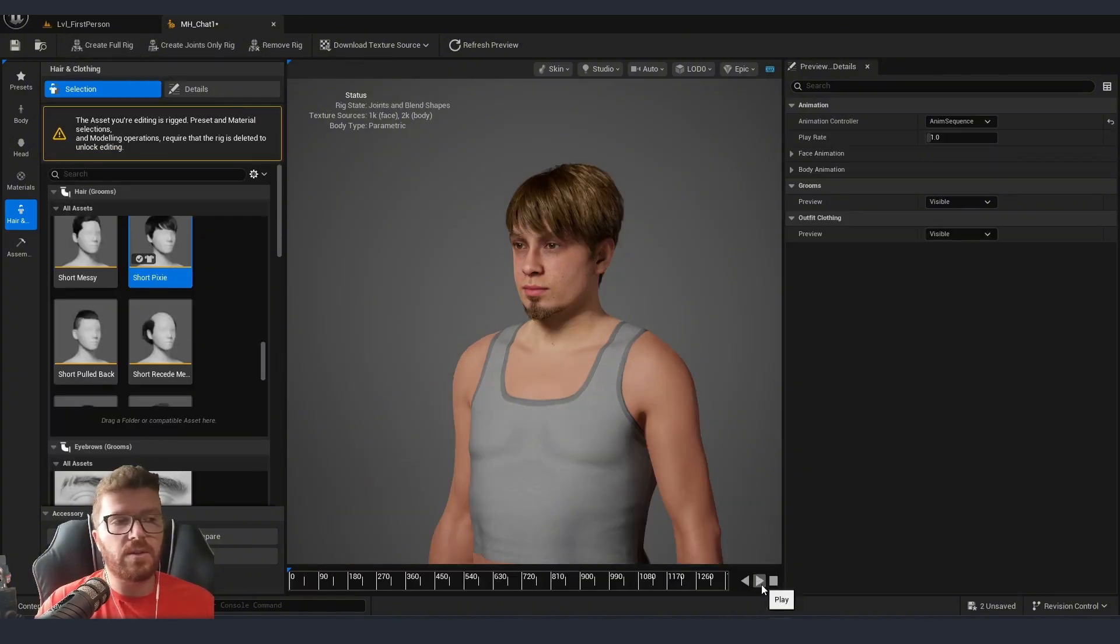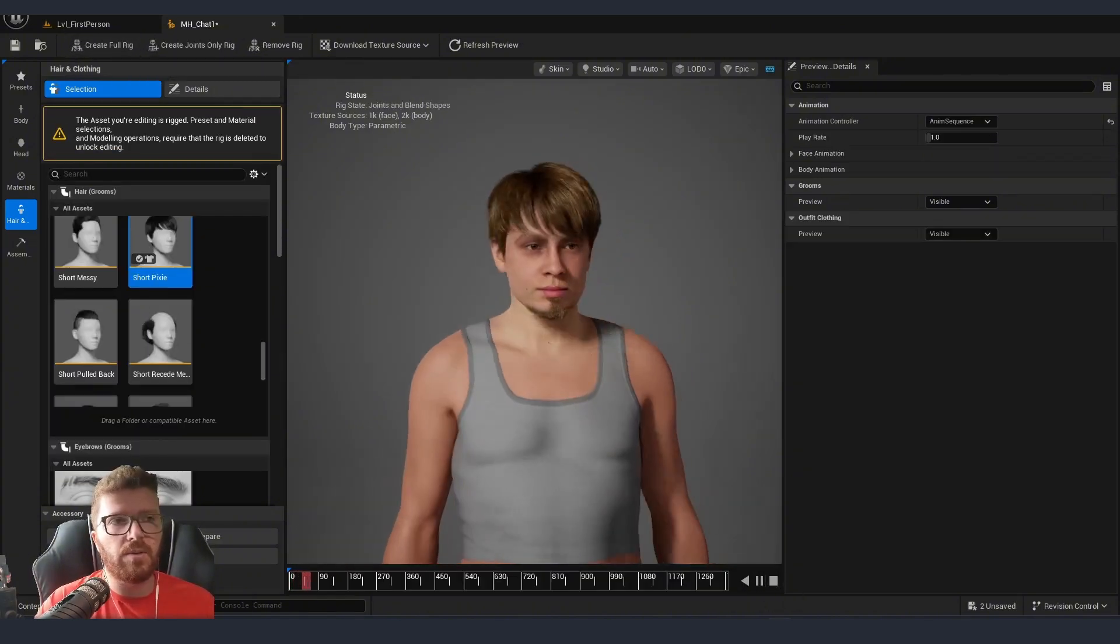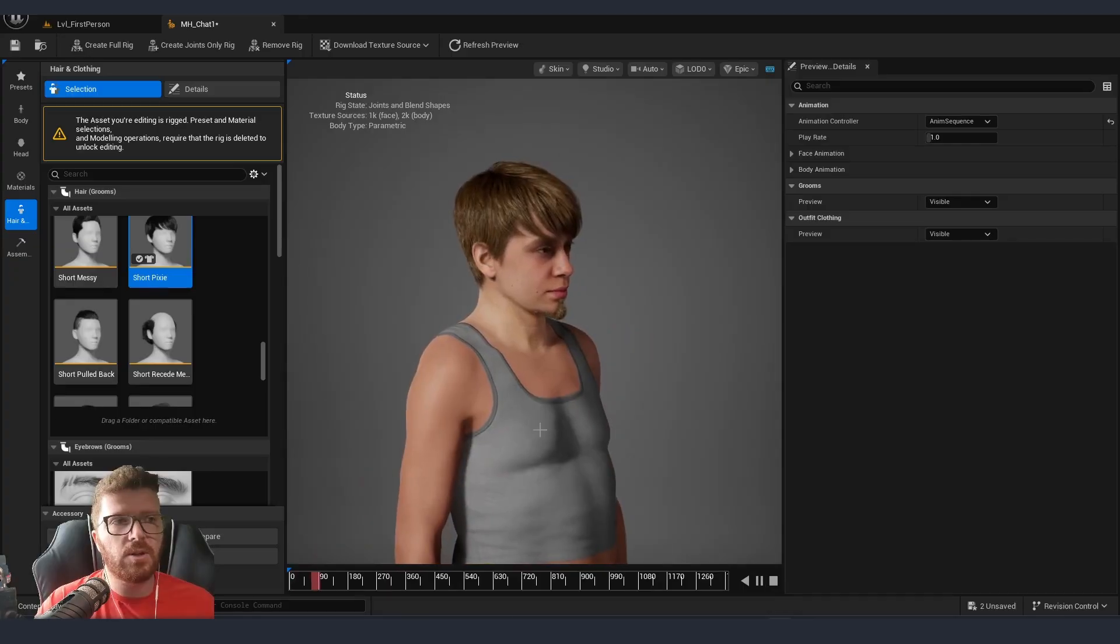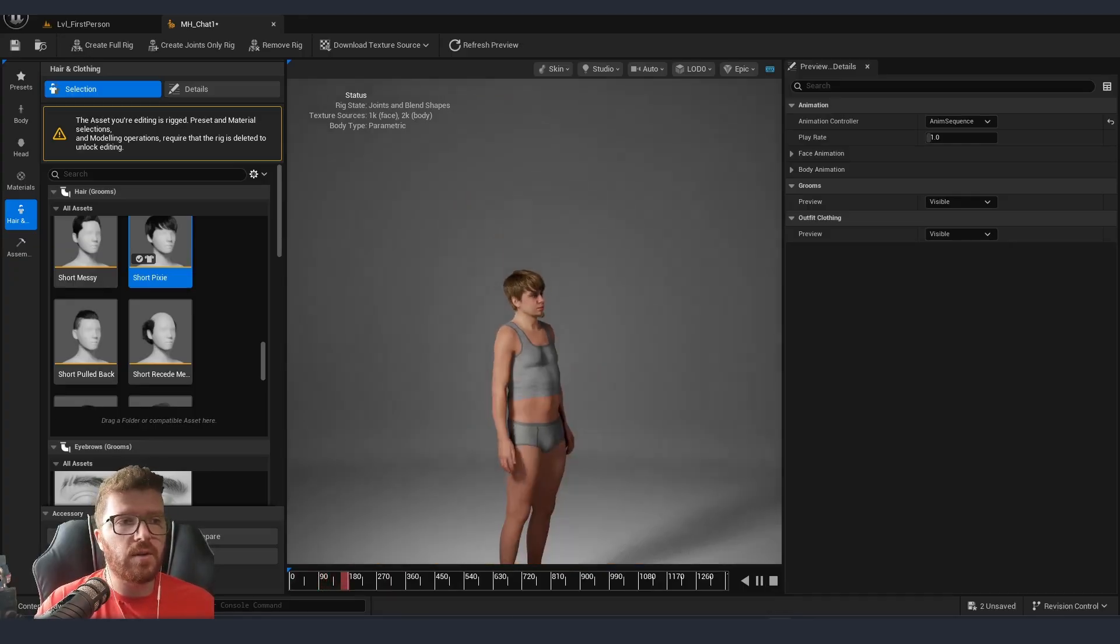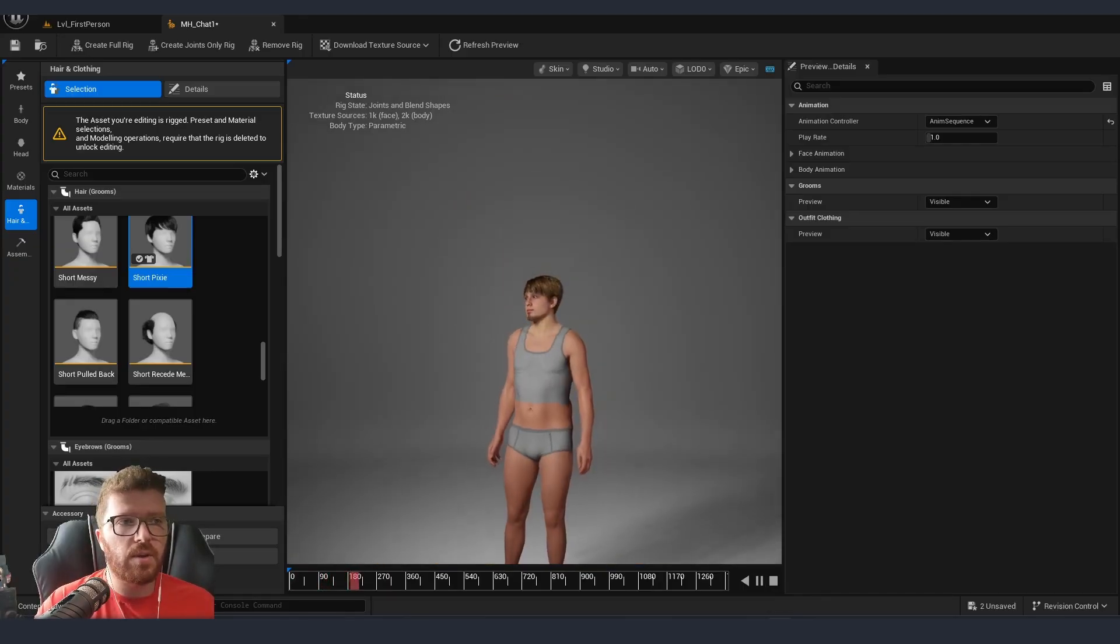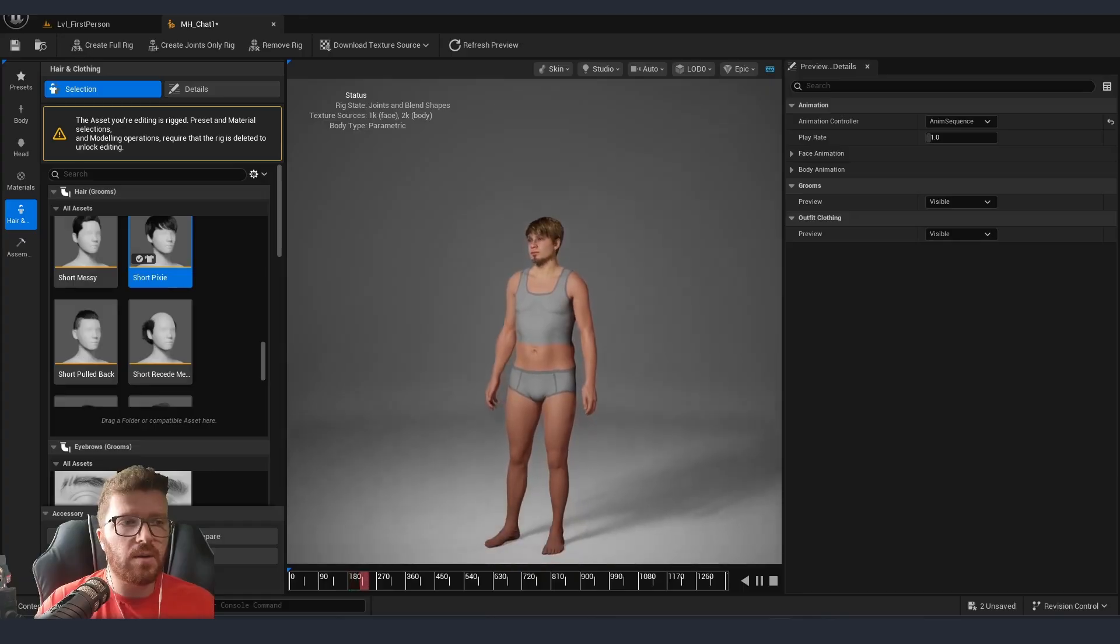Once Unreal does its thing, you can play now the default animations and you can see that not only is our character rigged, but it's fully ready to be animated.